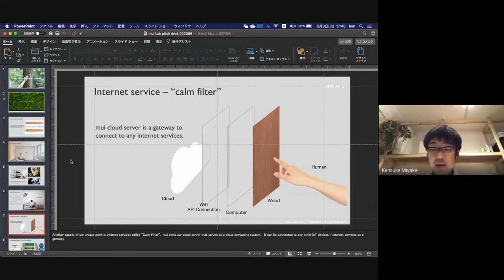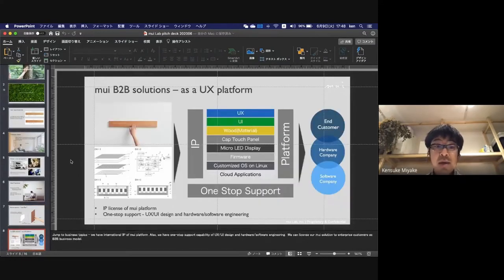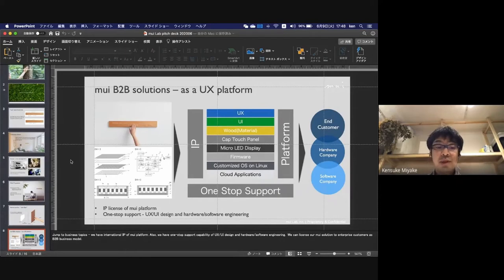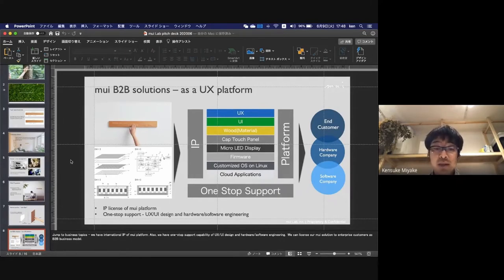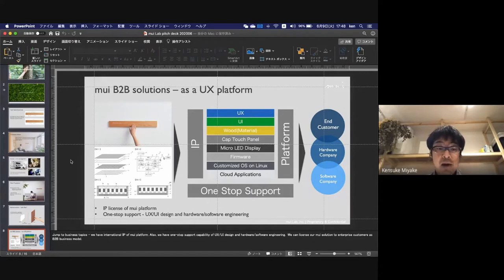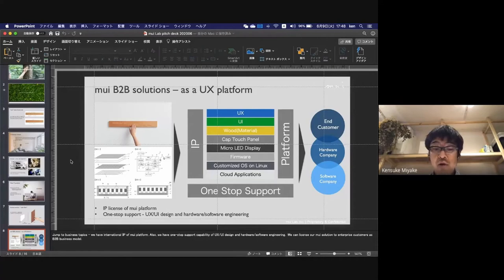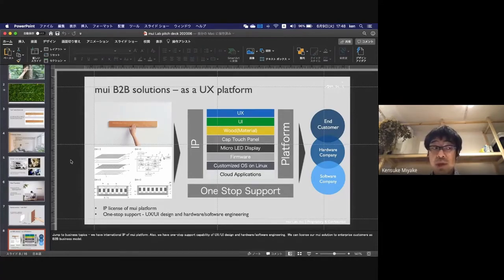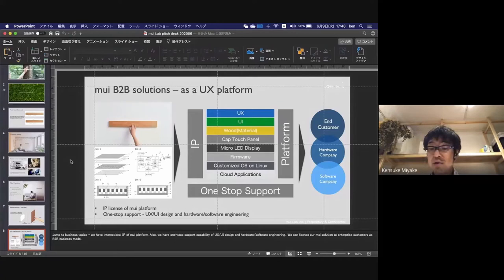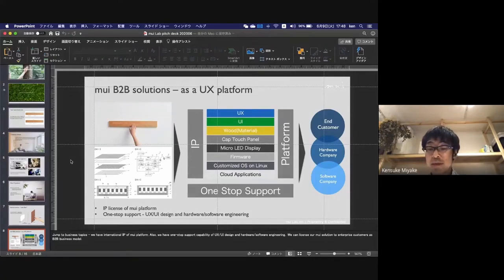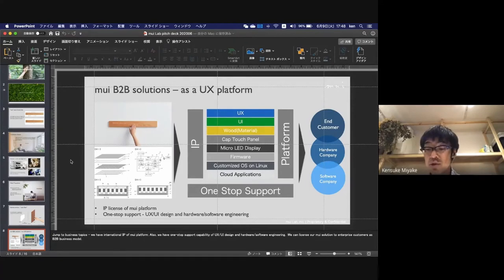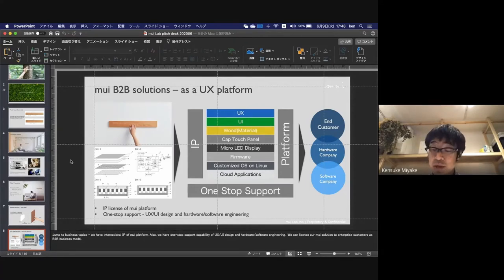This is our B2B solution as a UX platform. We have international IP of our platform and one-stop support capability of UX UI design and hardware software engineering. We can license our Mui solution to enterprise customers as a B2B business model.